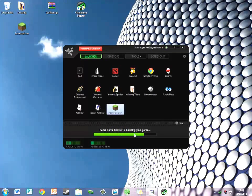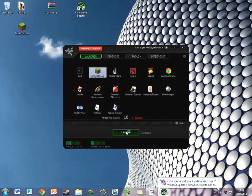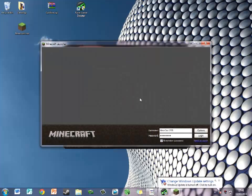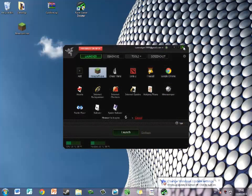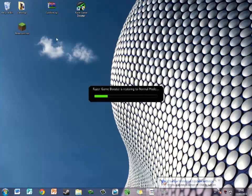Razer Game Booster is boosting your game. Then it will come up with this and then just log in. So that's that done.